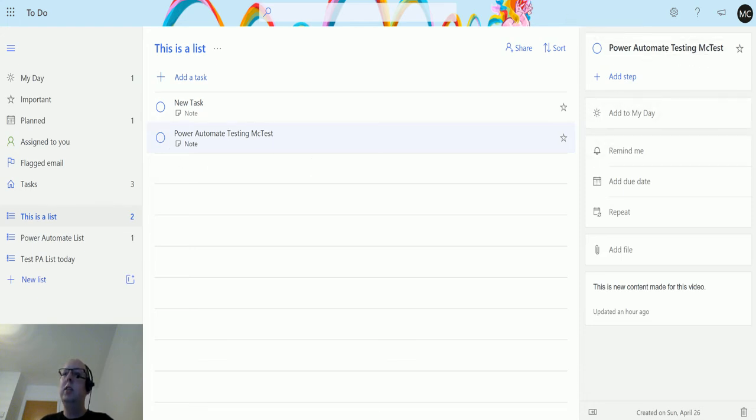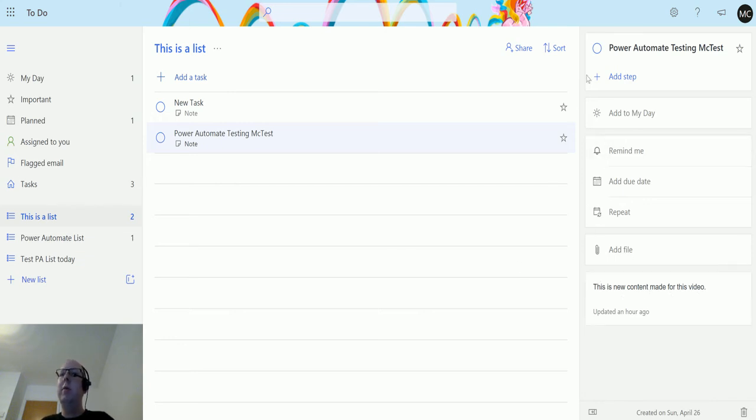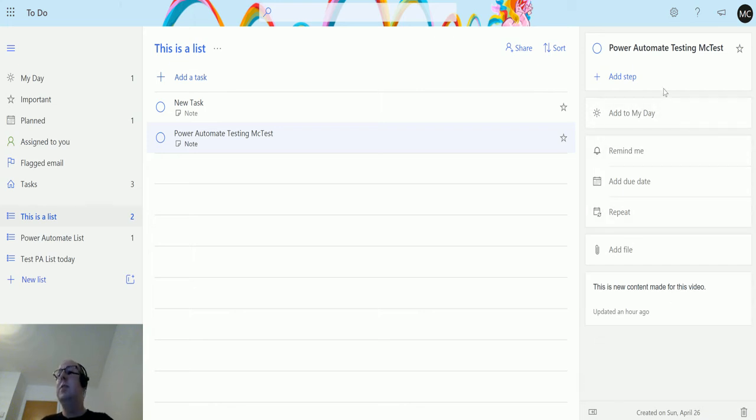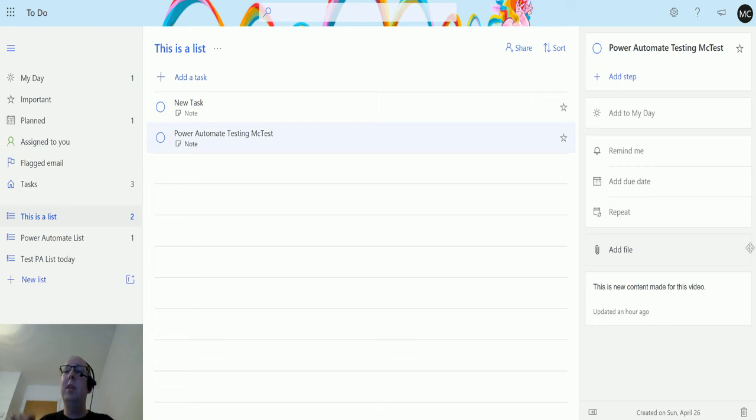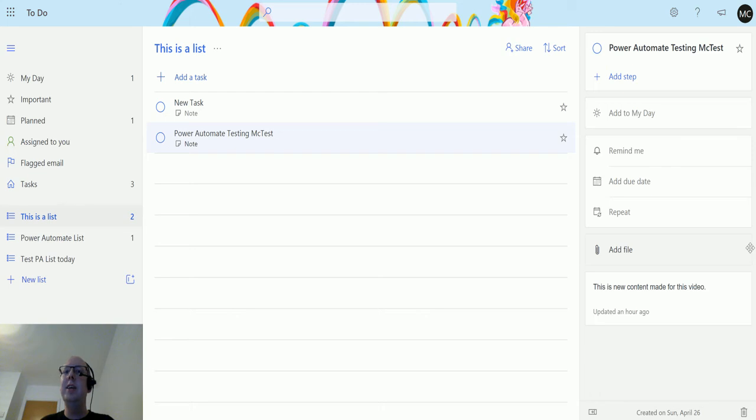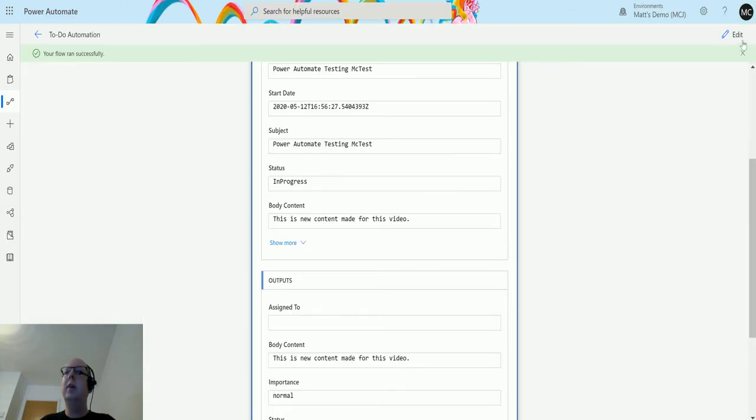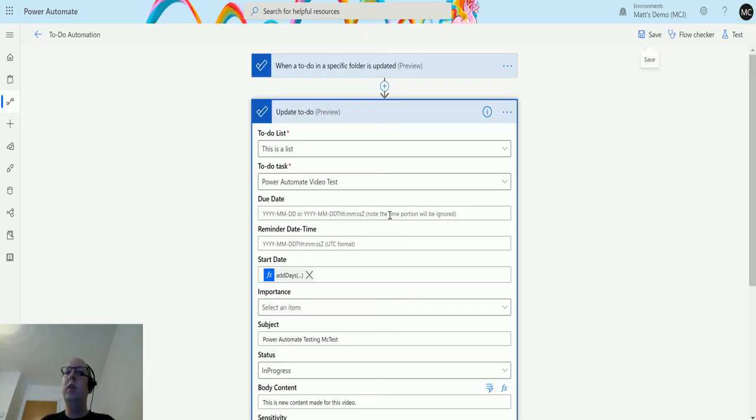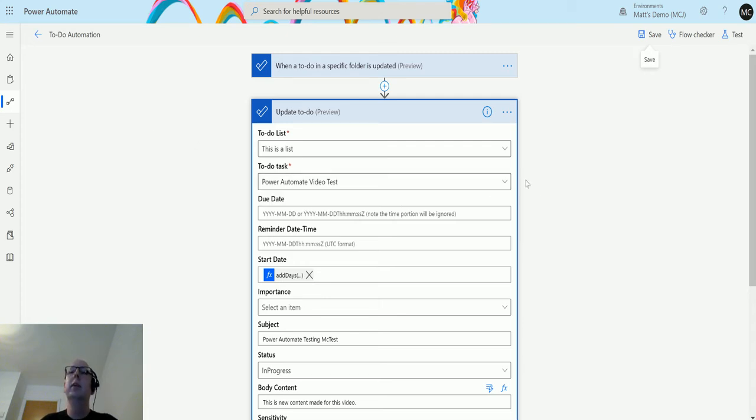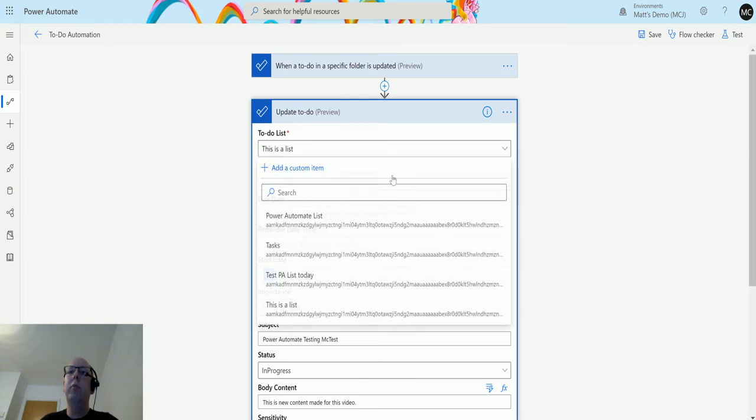We'll refresh this, and then we can see that it's changed. So we see that Power Automate testing test has changed. This is the new content made for this video. Again, I can't see stuff about the category, I can't see stuff about the status in here. So if you guys do know what those things relate to, let me know in the comments down below. I love to learn new things, and I love Microsoft To-Do, so I would appreciate any guidance if you do have any. But yeah, we can see this is updated now.